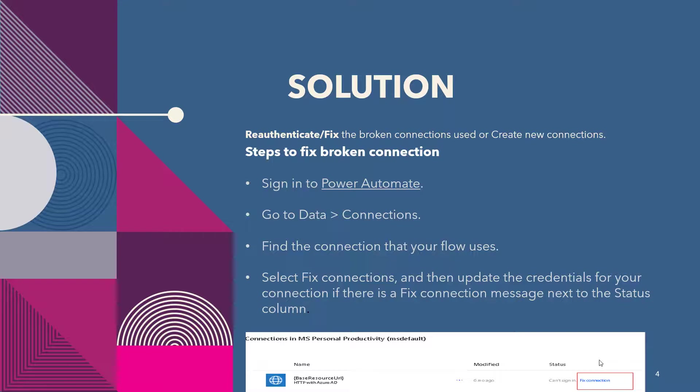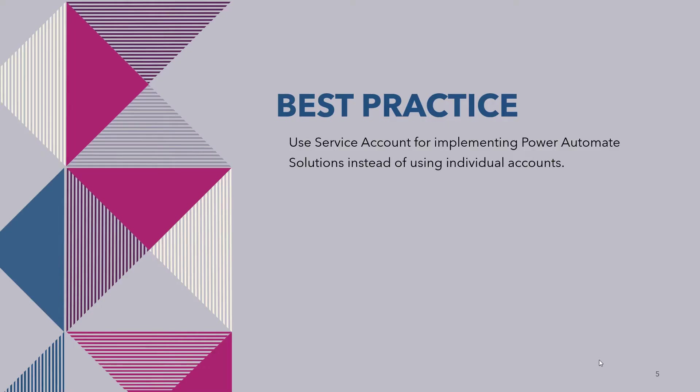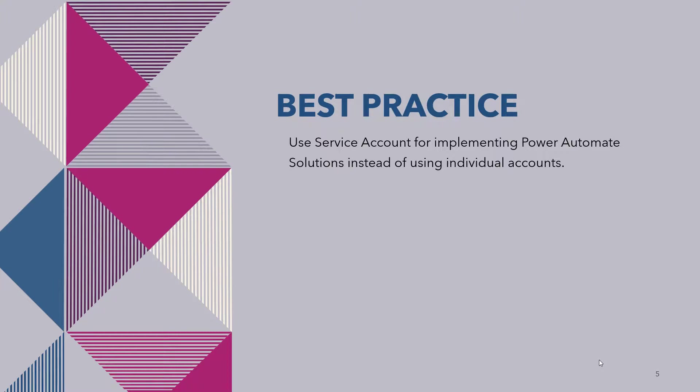So what are the best practices that we should follow to avoid this issue? We need to use service accounts instead of individual accounts for implementing the Power Automate solution. So this is the best practice that we need to follow while creating the flow.